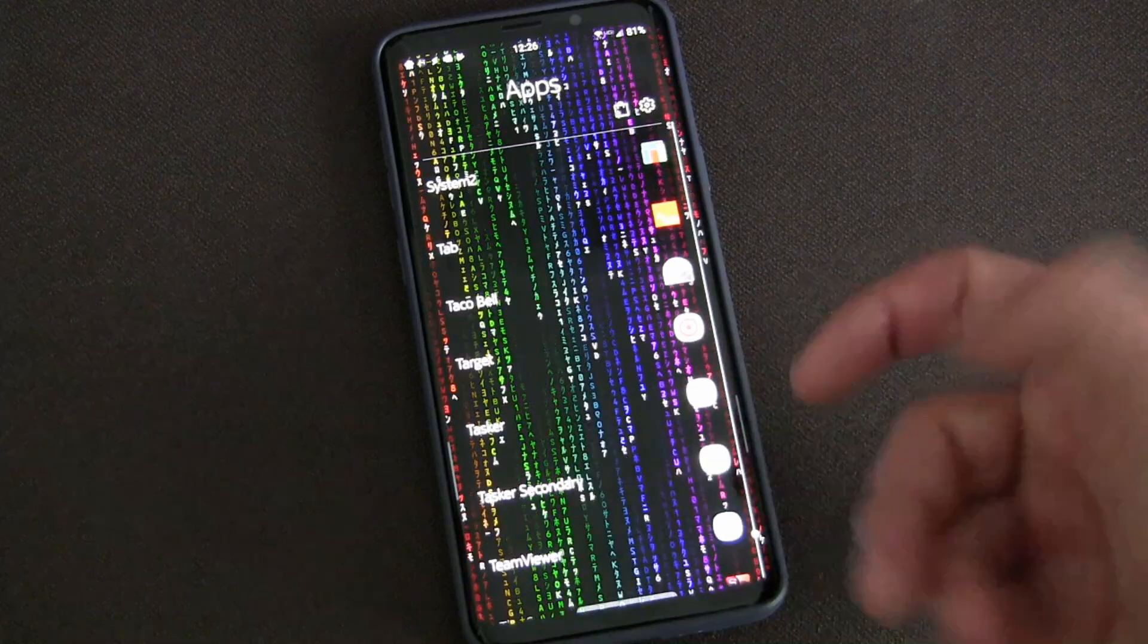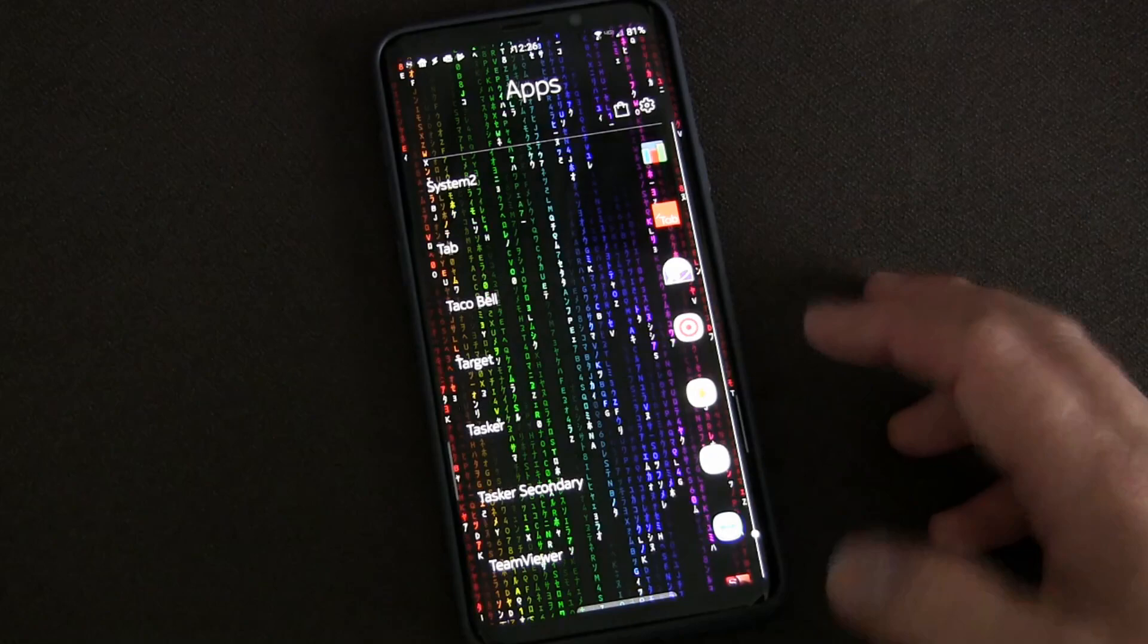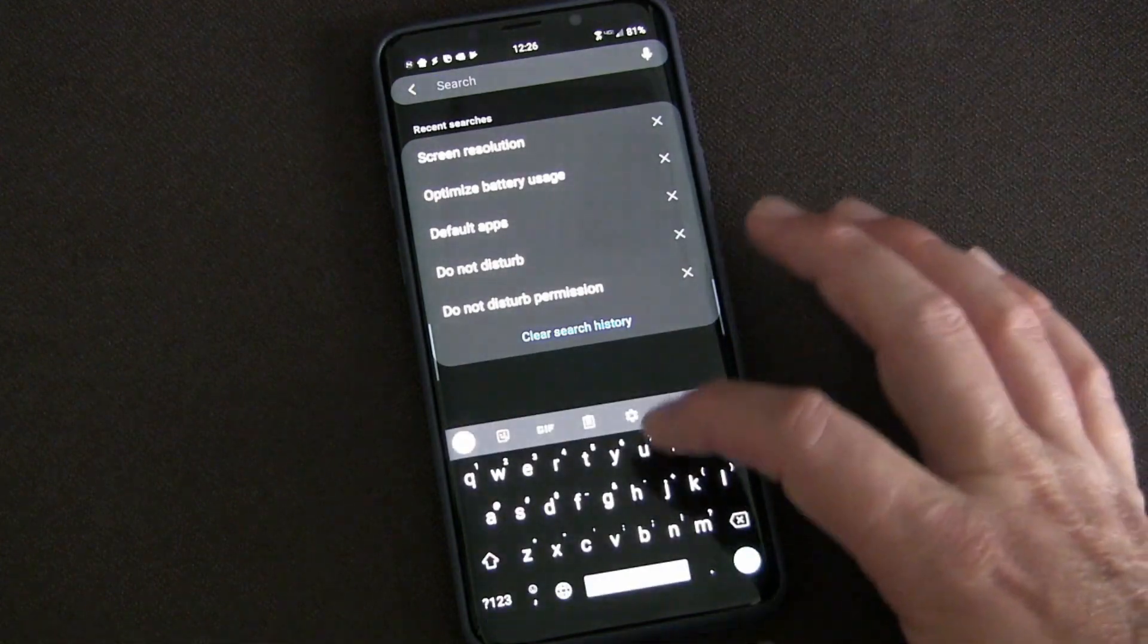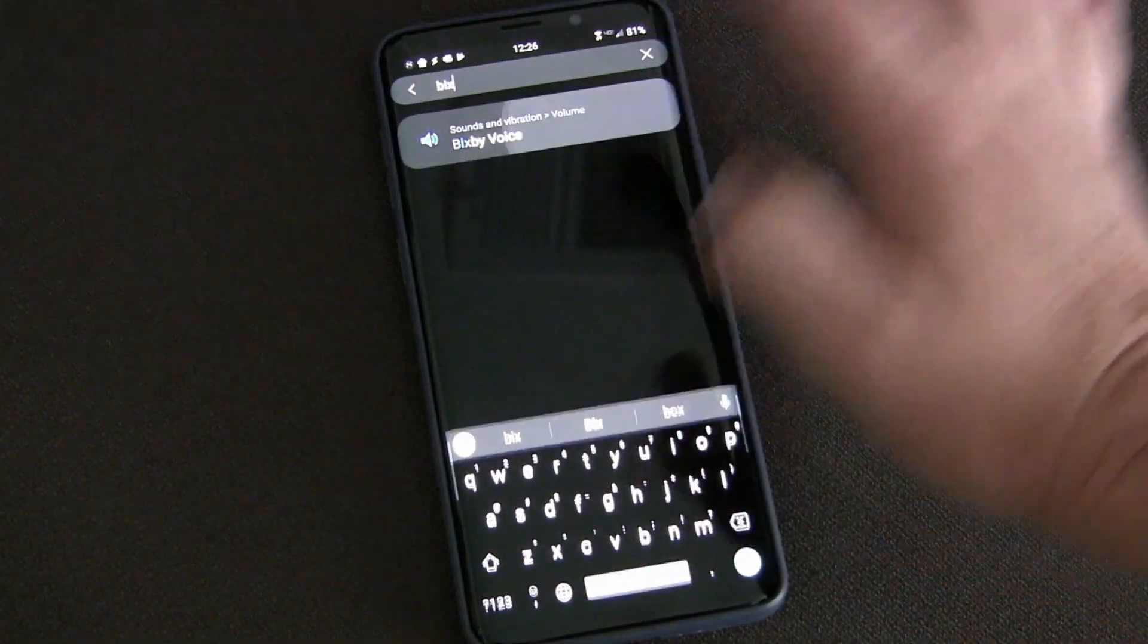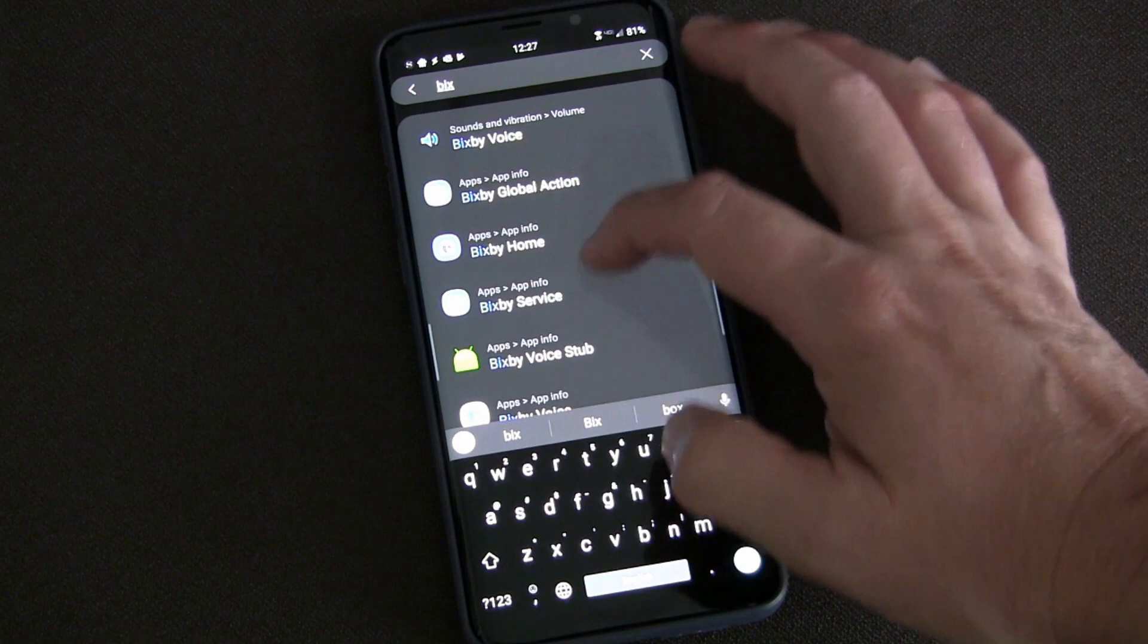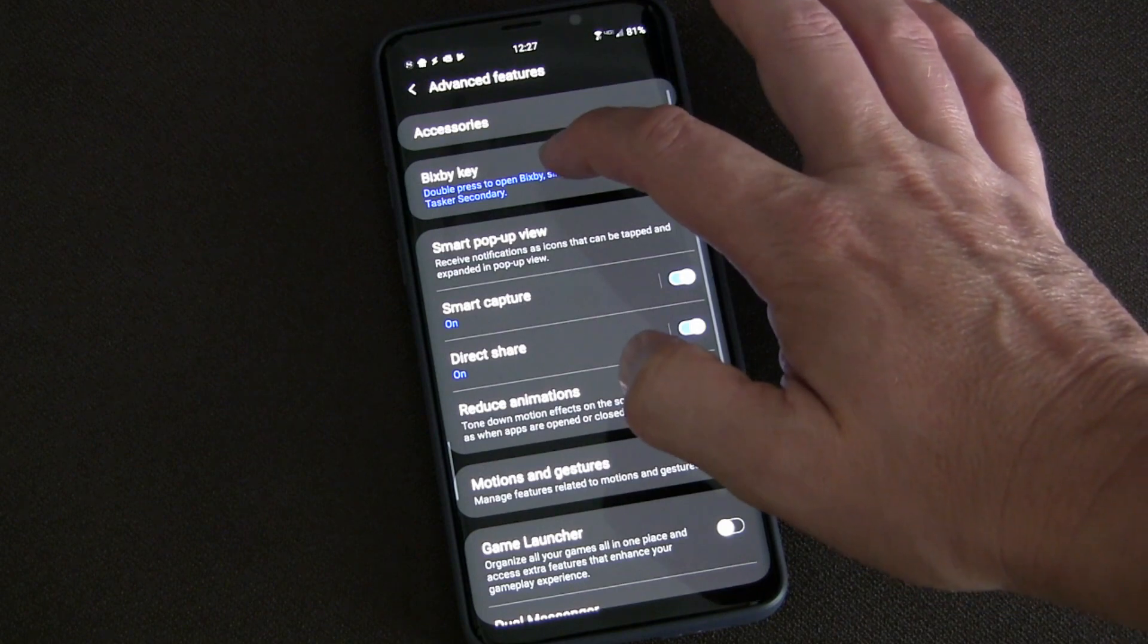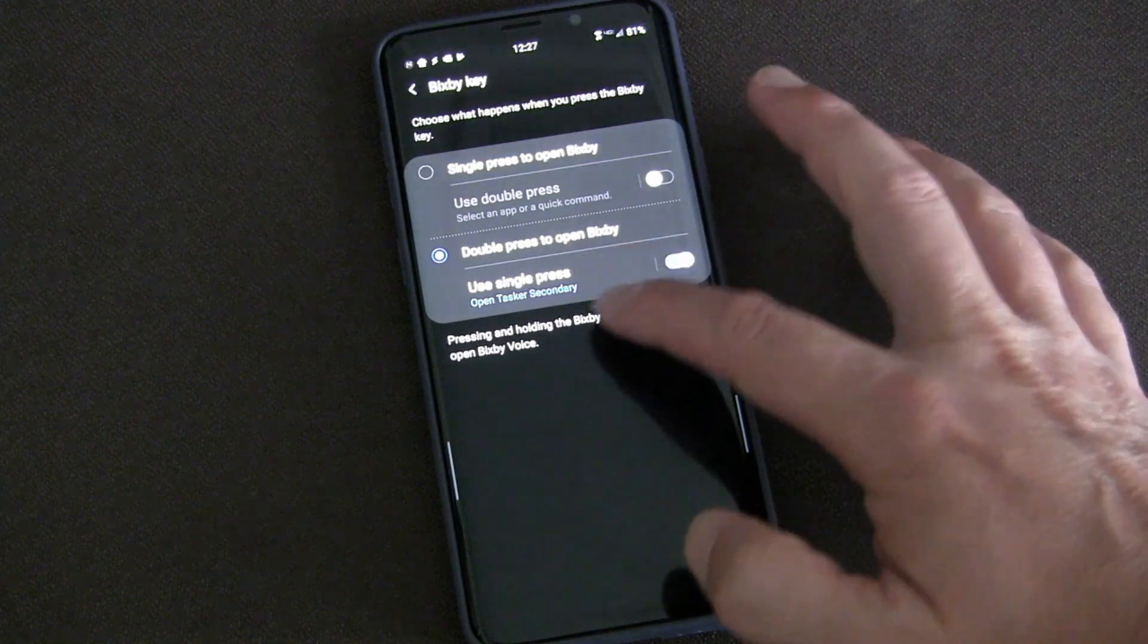And then you just assign the task you want to trigger when that secondary app is opened. So now anytime you tap that secondary app it triggers that task, which for me are these pop-up widgets. And by doing that, now I can go into the Bixby settings.